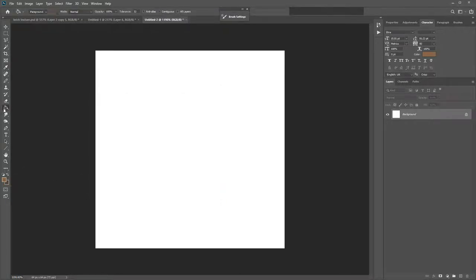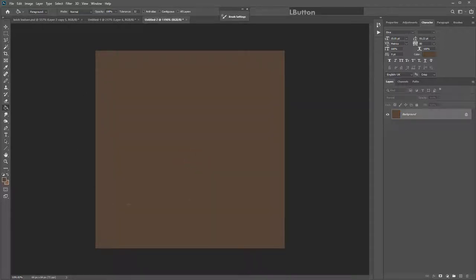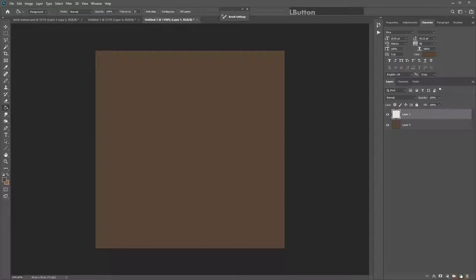Hit OK. Go to your paint bucket tool on the left, make sure the mode is set to Foreground, and click on your background layer. Make sure you filled it with the darker color. If you did it wrong, hit the swap arrow or X on the keyboard to choose the darker fill color. You want to fill your background with the darker of the two colors. While on the background layer, unlock it by clicking on the padlock. Now let's create a new layer for the rocks.